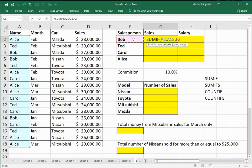I get that name from F2. Commas separate the arguments. In the third argument, I'll tell the function where the data can be found that needs to be added, and that's in that fourth column there — D2 to D18.